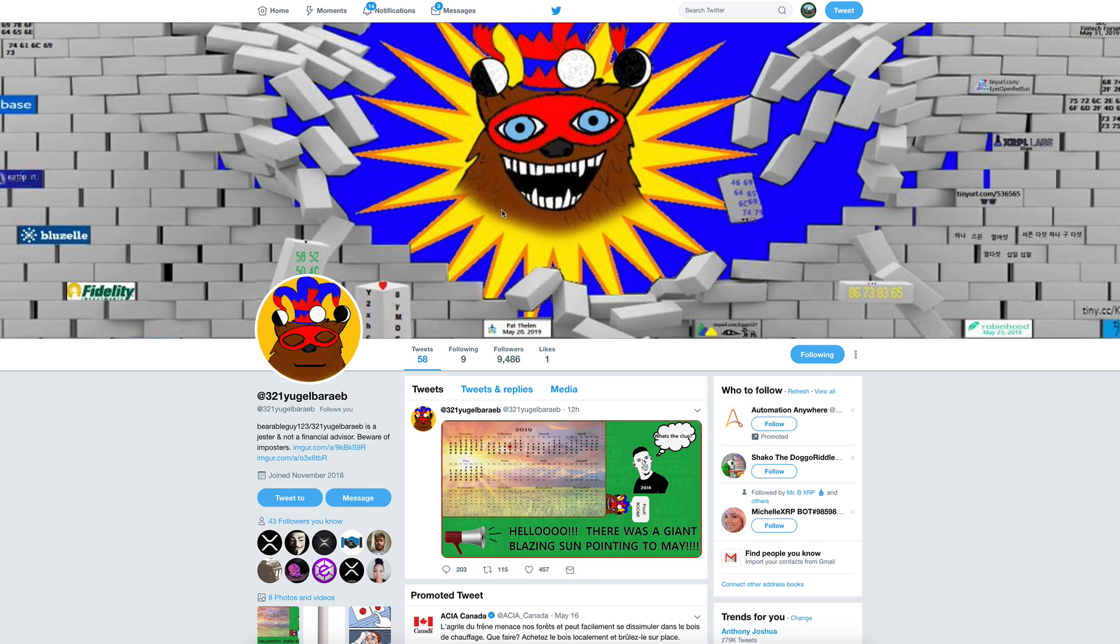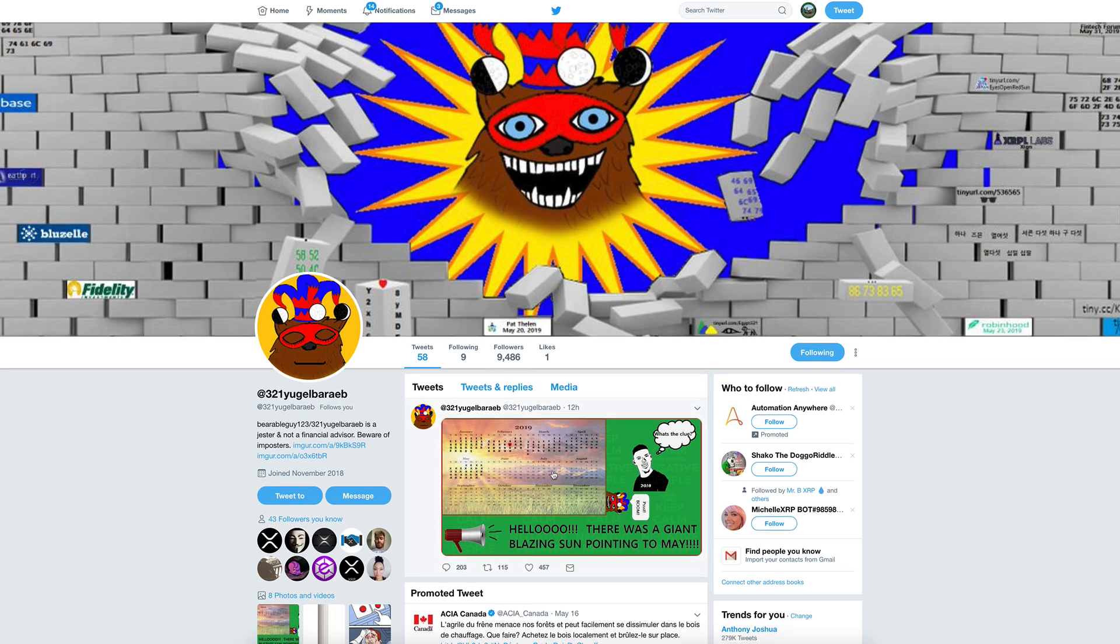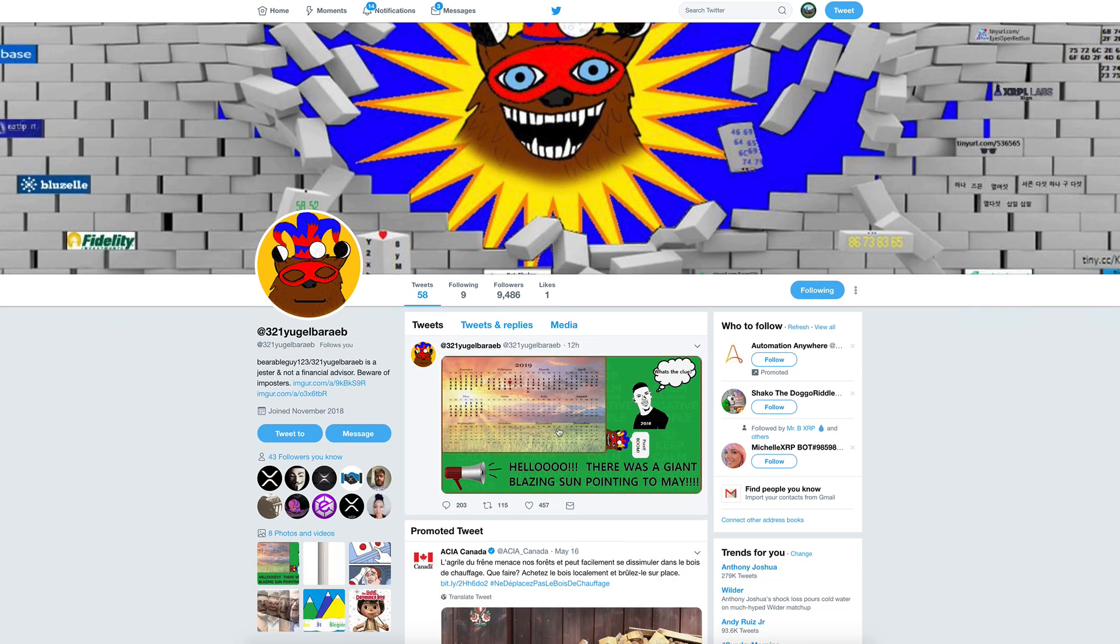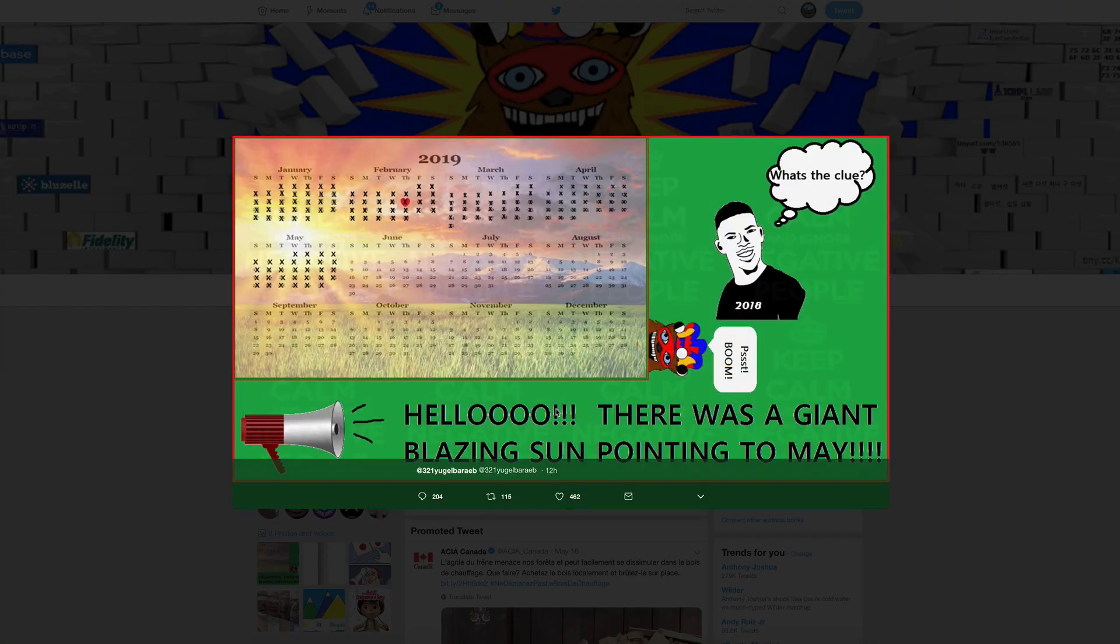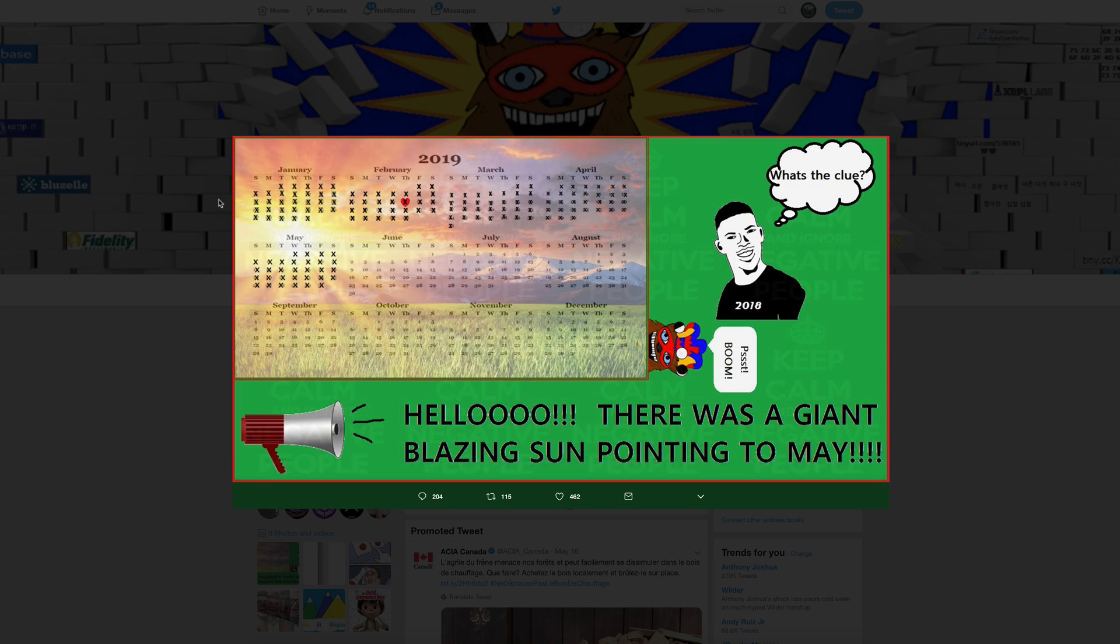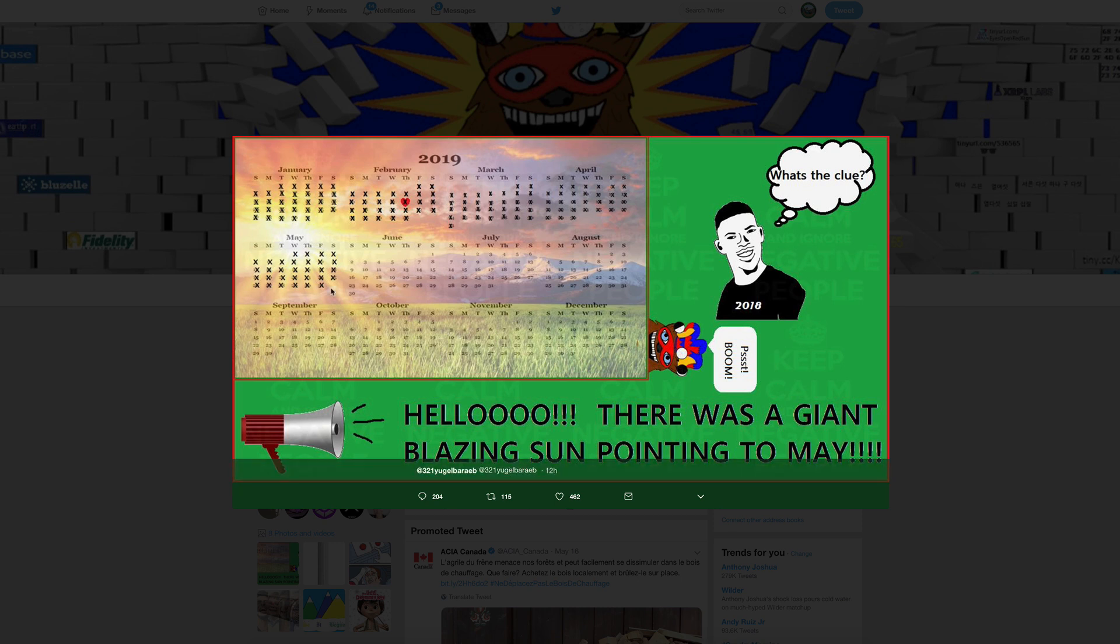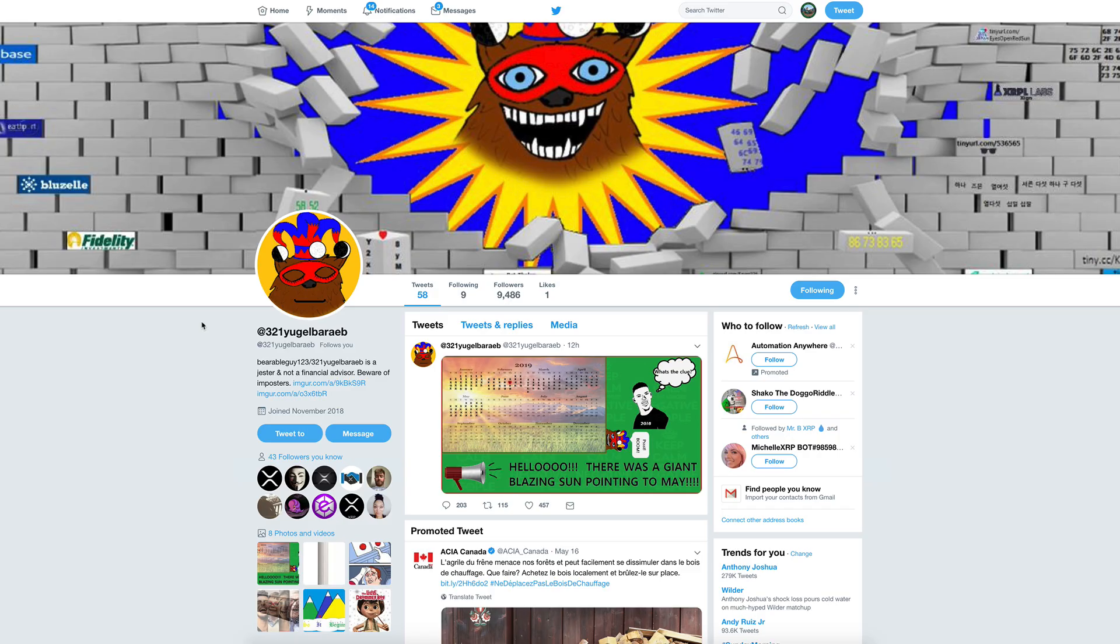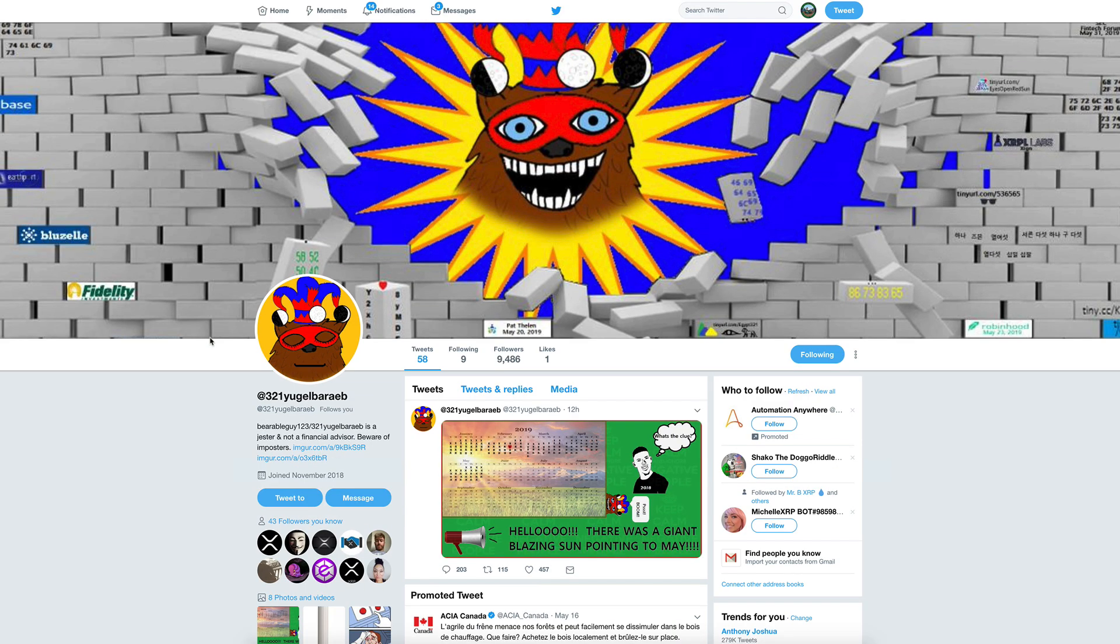Bearable Guy did change his background pic. The month of May, a huge month. Bearable Guy posted this on his Twitter about 12 hours ago, and this original calendar was back from a clue in December. For those of you who have always doubted Bearable Guy and think he's a fraud, I think you should be eating your humble pie right now because there was a giant blazing sun pointing to May, and as we know May had some huge announcements.